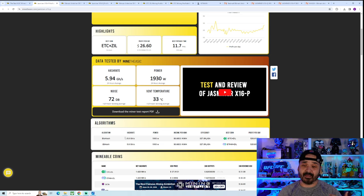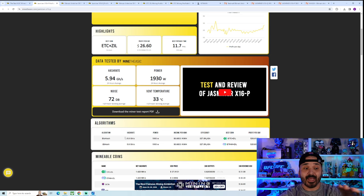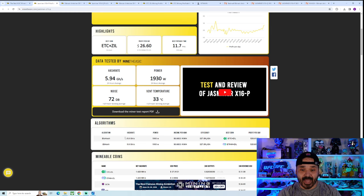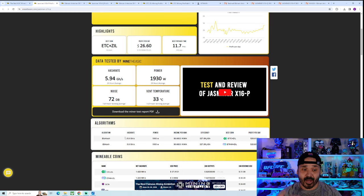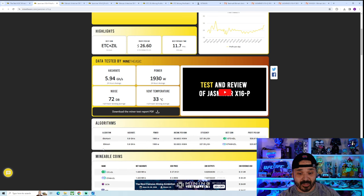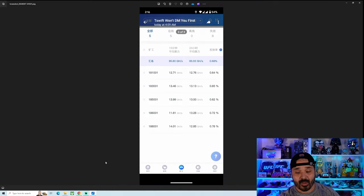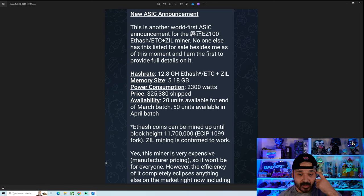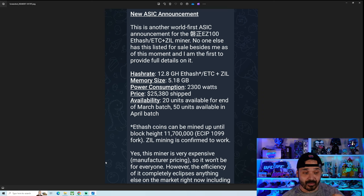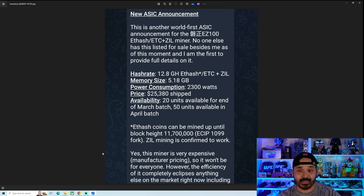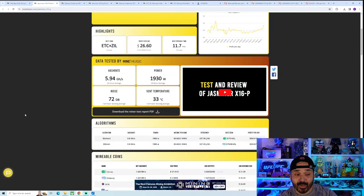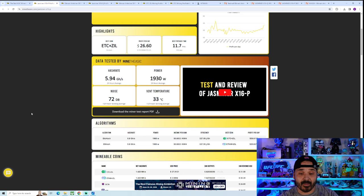We're not going to do a super in-depth comparison just because realistically this other ASIC, it's not really going to be viable. I would not recommend purchasing it unless you have a ton of cash flow to just throw away because it's an unknown manufacturer, super small manufacturer. The other big thing to note was the scale. We can see here 20 units available for the March batch, 50 in April. Tiny, tiny company.